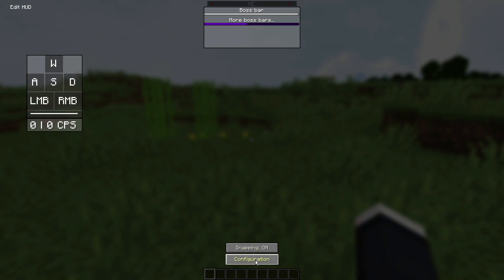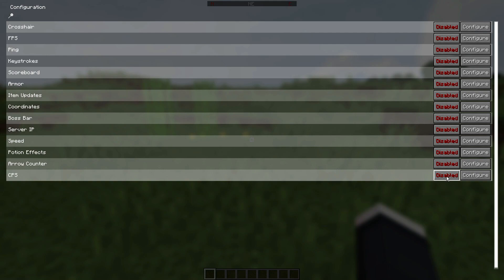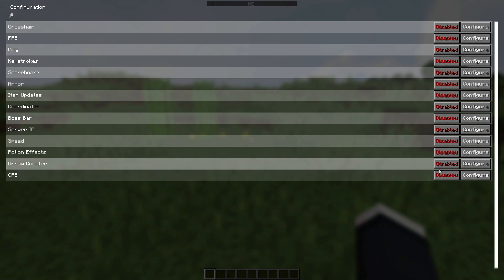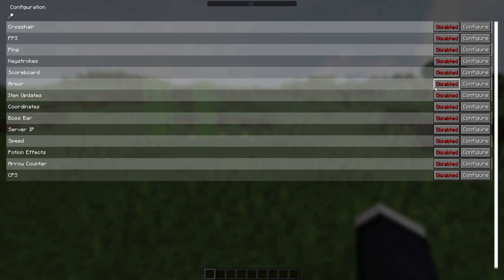When you first install this mod for the very first time, everything will be turned off, so you need to actually go into the configuration screen over here. You will notice that everything has been disabled by default. You then need to start enabling everything and turning everything on, and you can also go ahead and configure things.